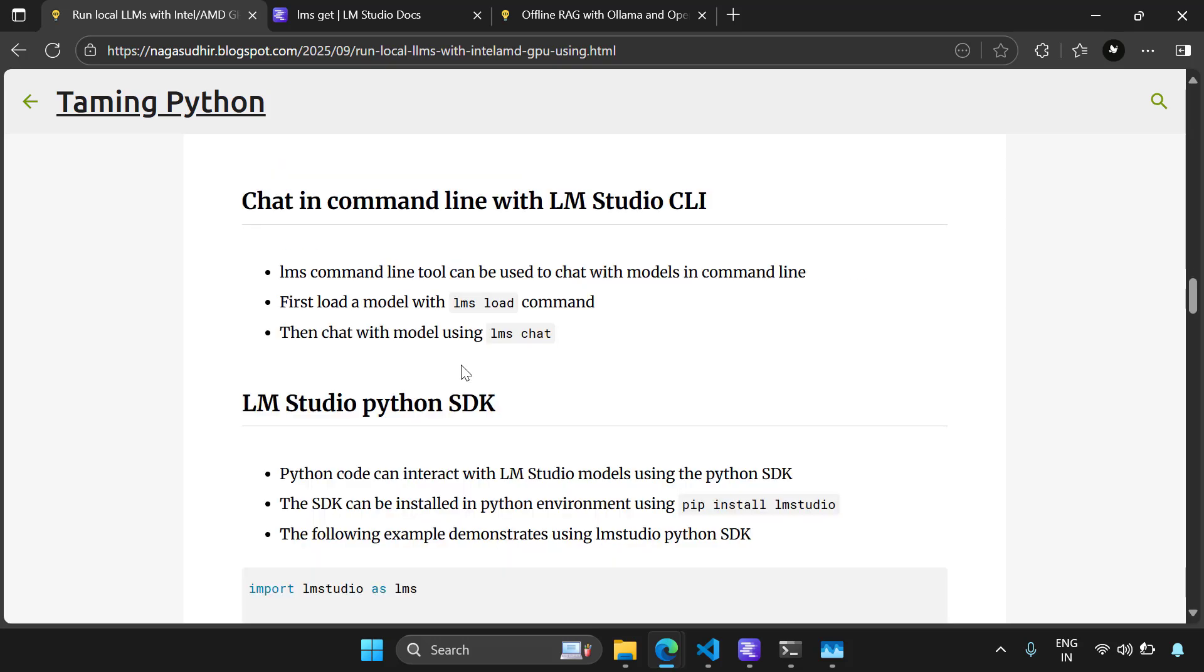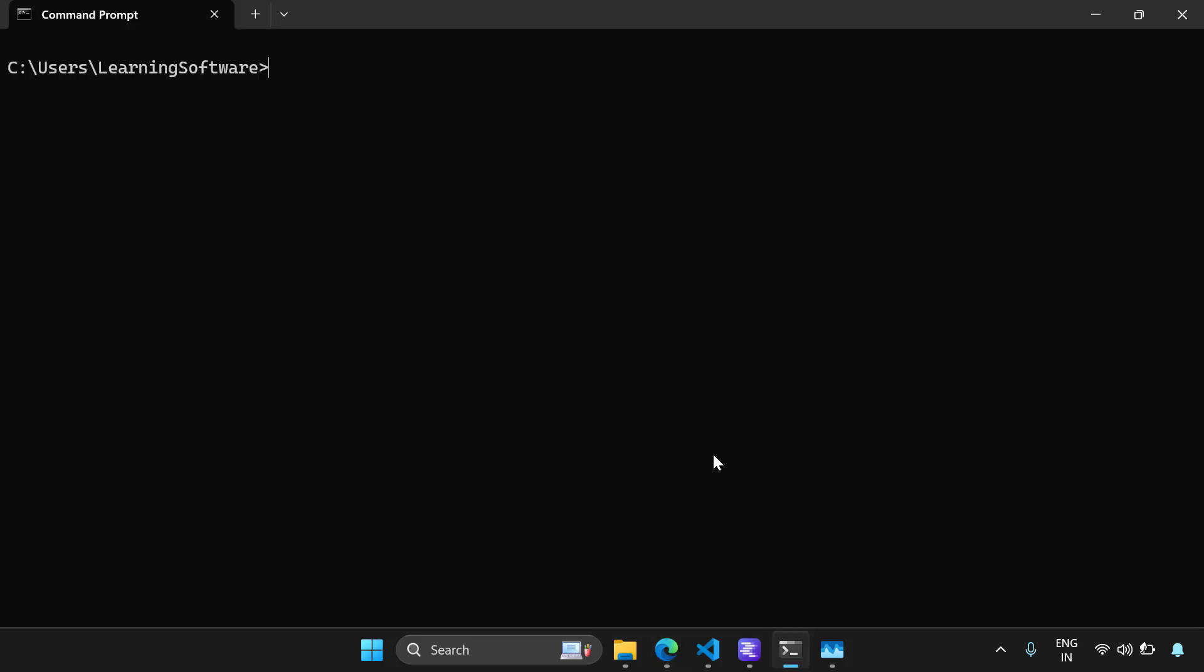Now you can even chat with LLMs in command line very easily by loading the model using LMS load and chatting with it using LMS chat. Let's try to do that now.